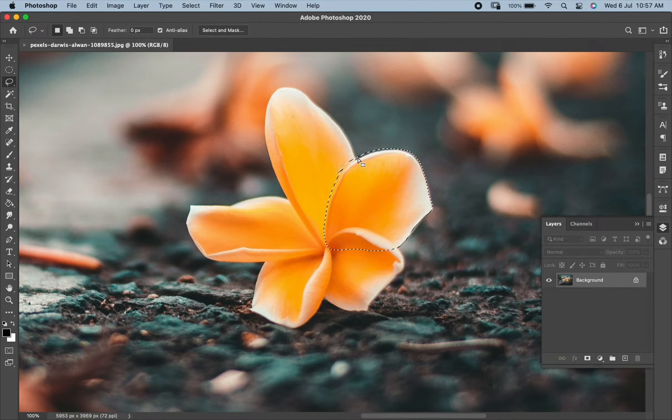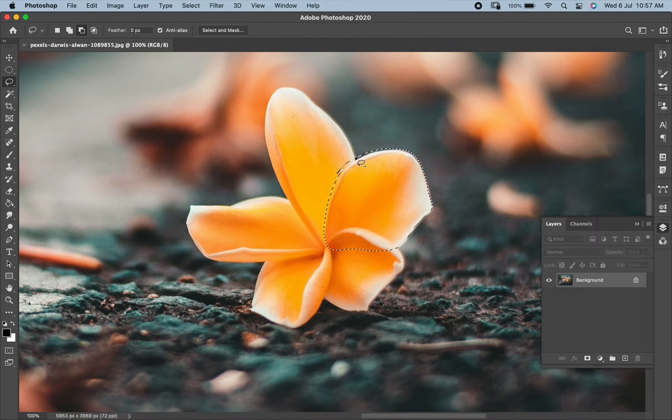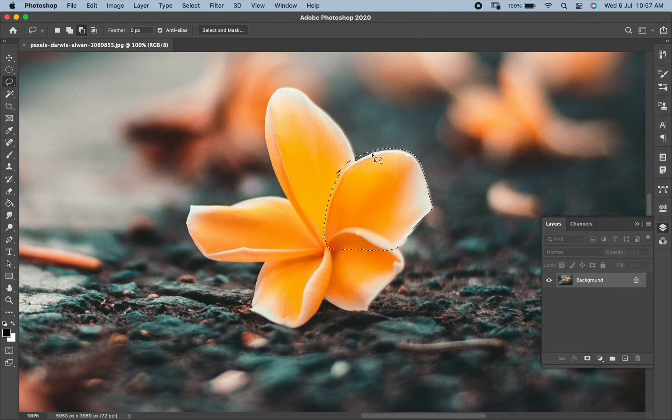If you have extended by mistake, press Alt or Option to subtract from the selection.